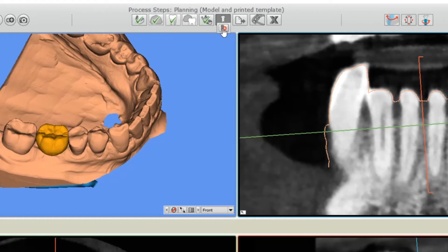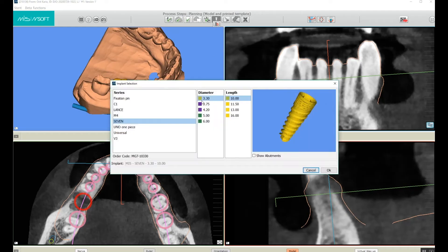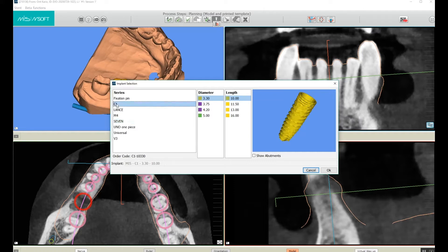Now let's go back and click on the red plus above. The implant selection dialog box opens and we can see all of our options here. The drop-down menu shows us the selection of implants available.